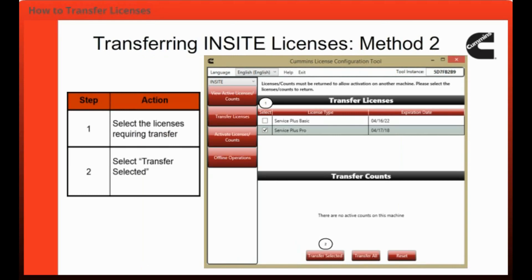The second method for transferring licenses is Transfer Selected. For this method, you will select the specific license you wish to transfer, then click the Transfer Selected button.